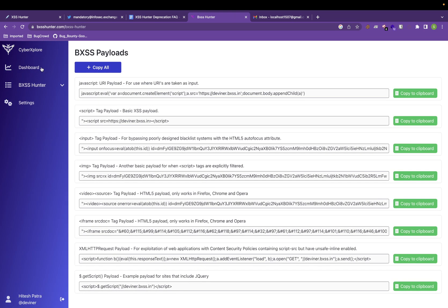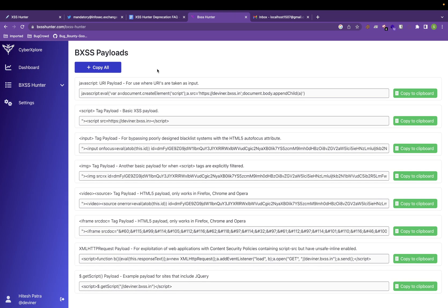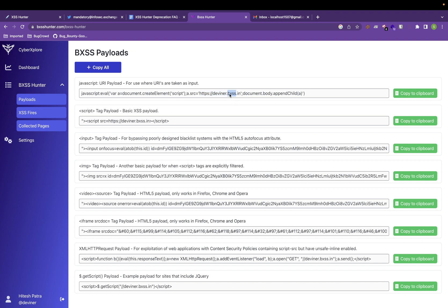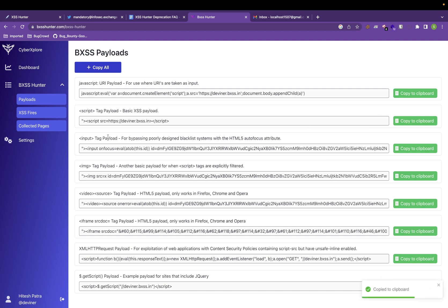You can go to BXSS Hunter payload and you can get a huge range of payloads that is already available. They will be putting more payloads as well as this tool gets more features. As you can see, they have created one subdomain with BXSS.in and with the username that I have used during my registration. You can use these payloads, just copy it and use it.